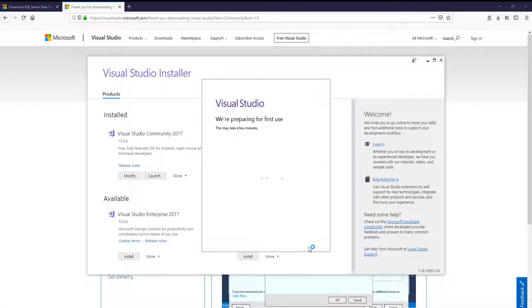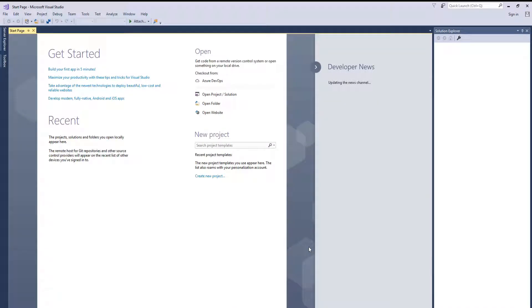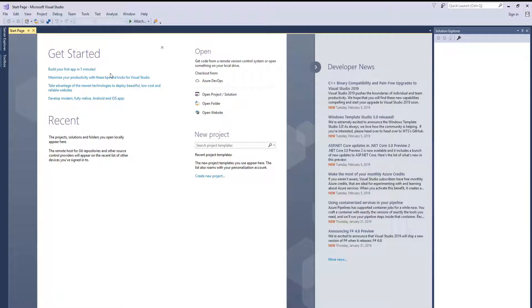And start it up. Here we go. Now we are in Visual Studio. It is installed, good to go.